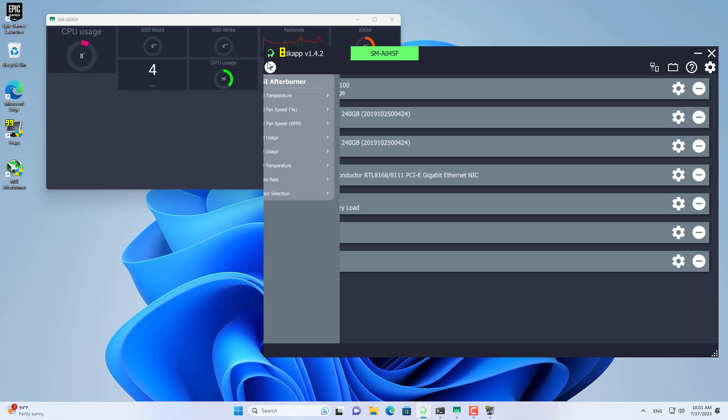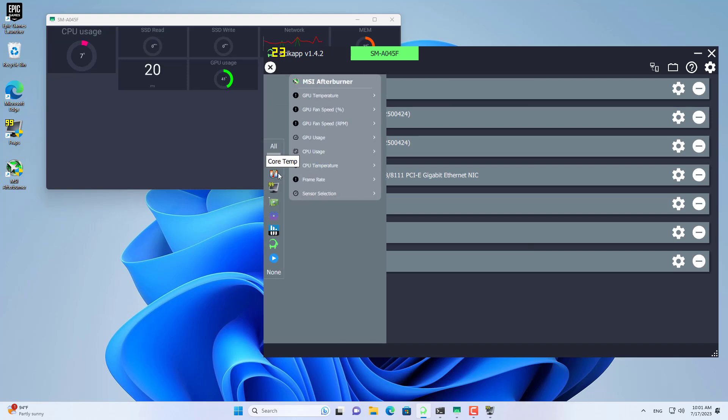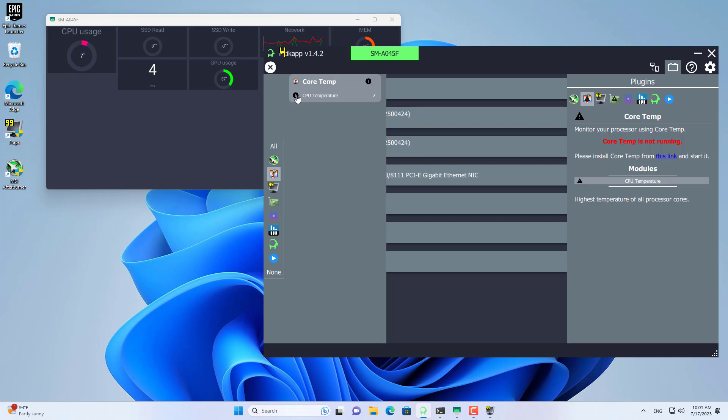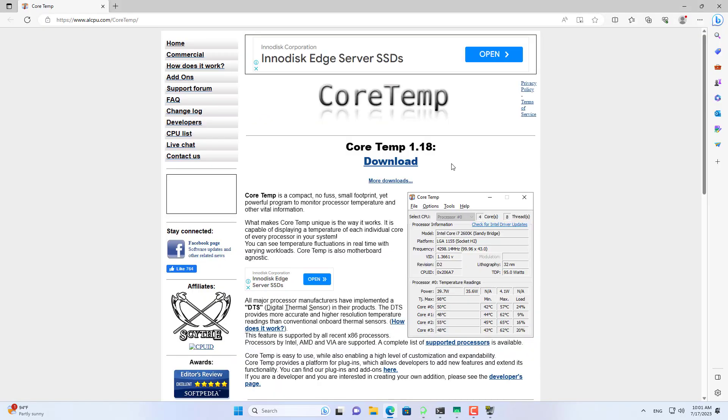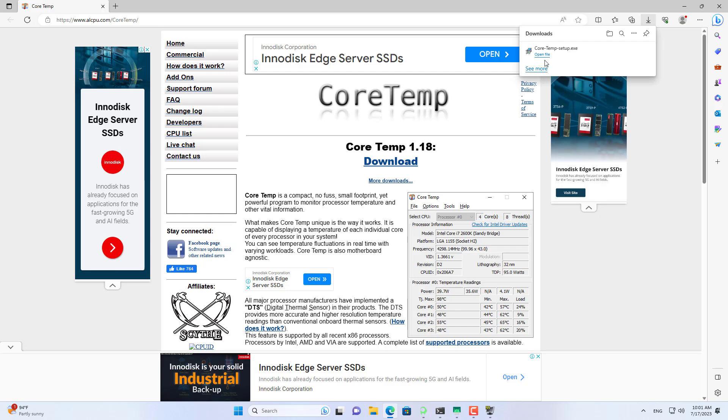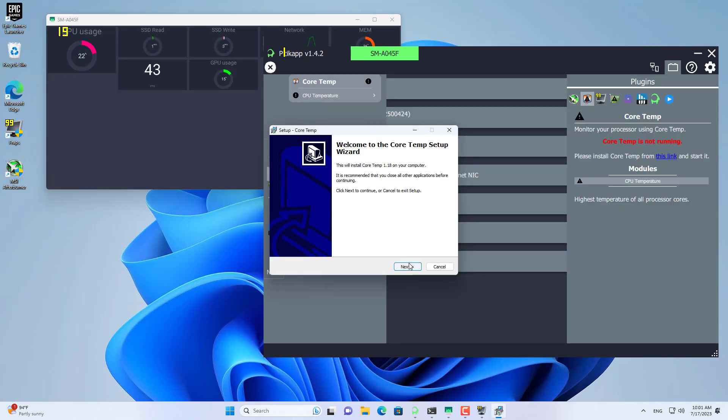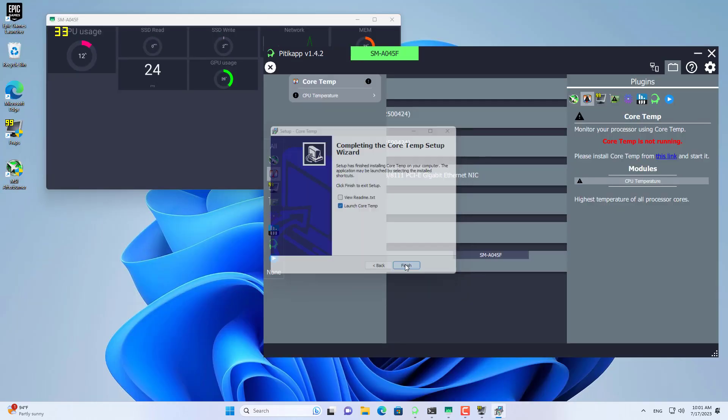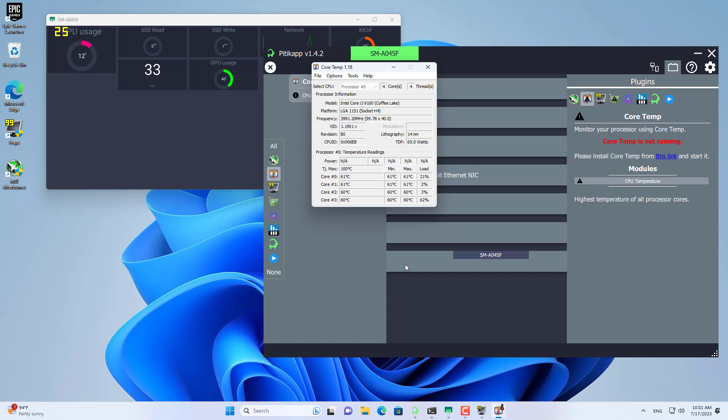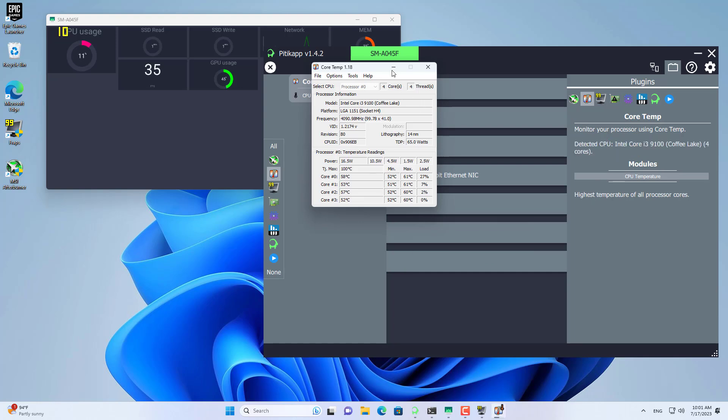If your processor temperature is too high, your computer's performance will be reduced. So I will monitor the processor temperature. You need one more software to monitor processor temperature. It's called Core Temp.